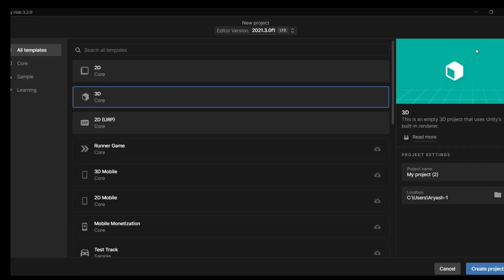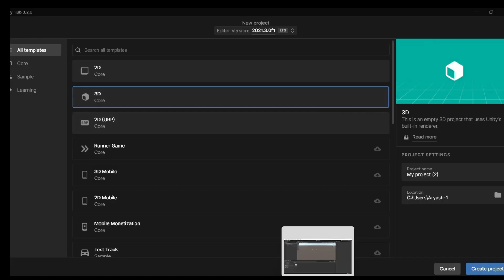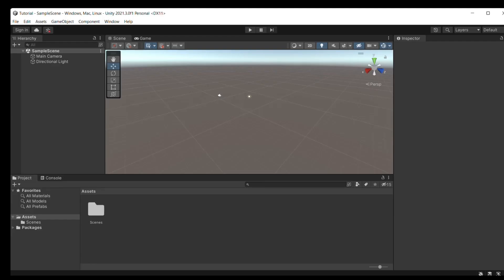First, we'll start creating a new Unity project. Make it 3D. I'll name my project Tutorial.